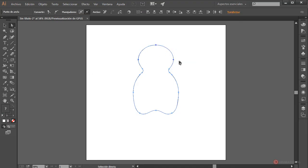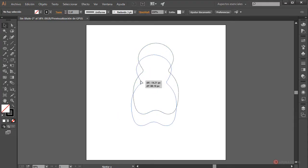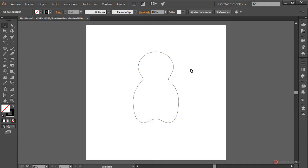We also adjust the top anchors a bit — select them and with the keyboard up arrow press several times. This looks a bit better and now we can start defining some elements of our character, for example the ears.